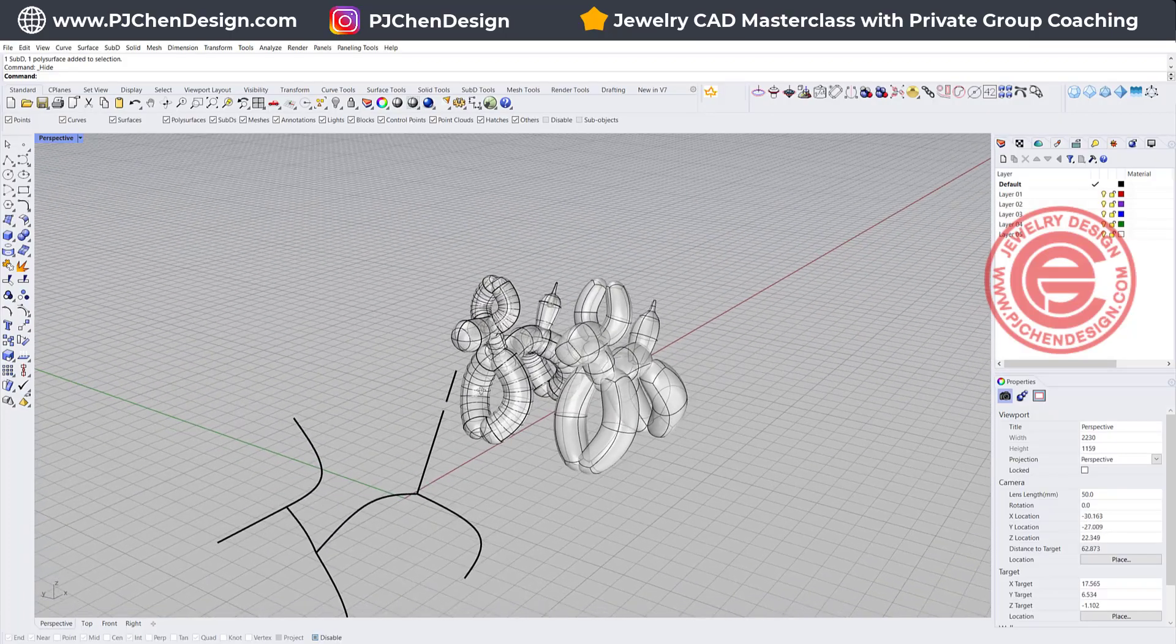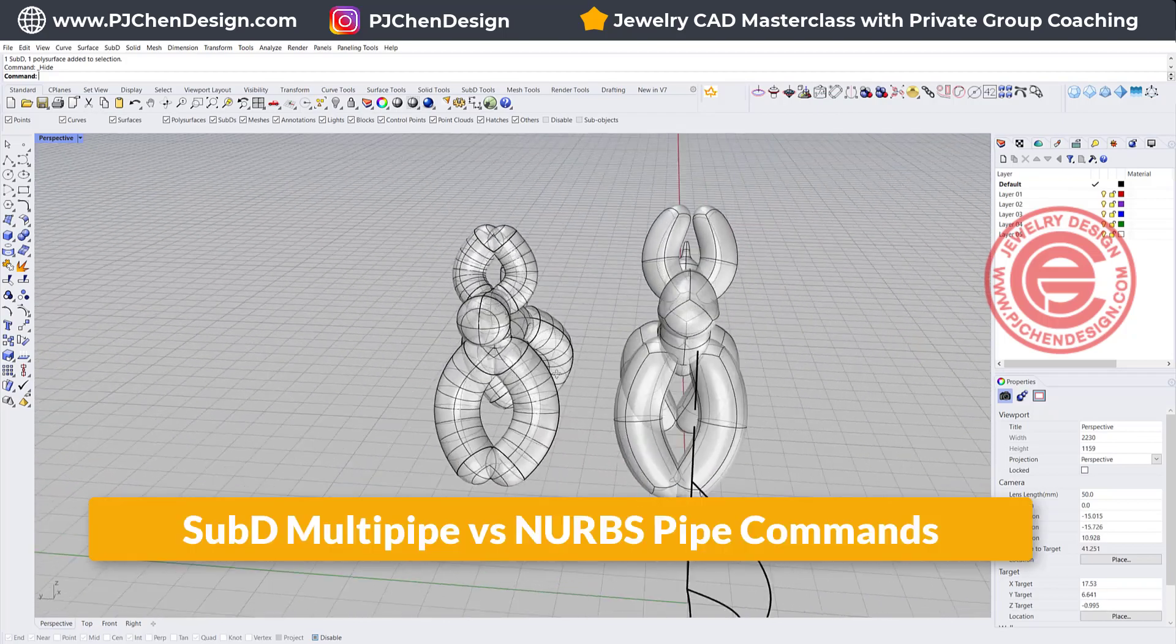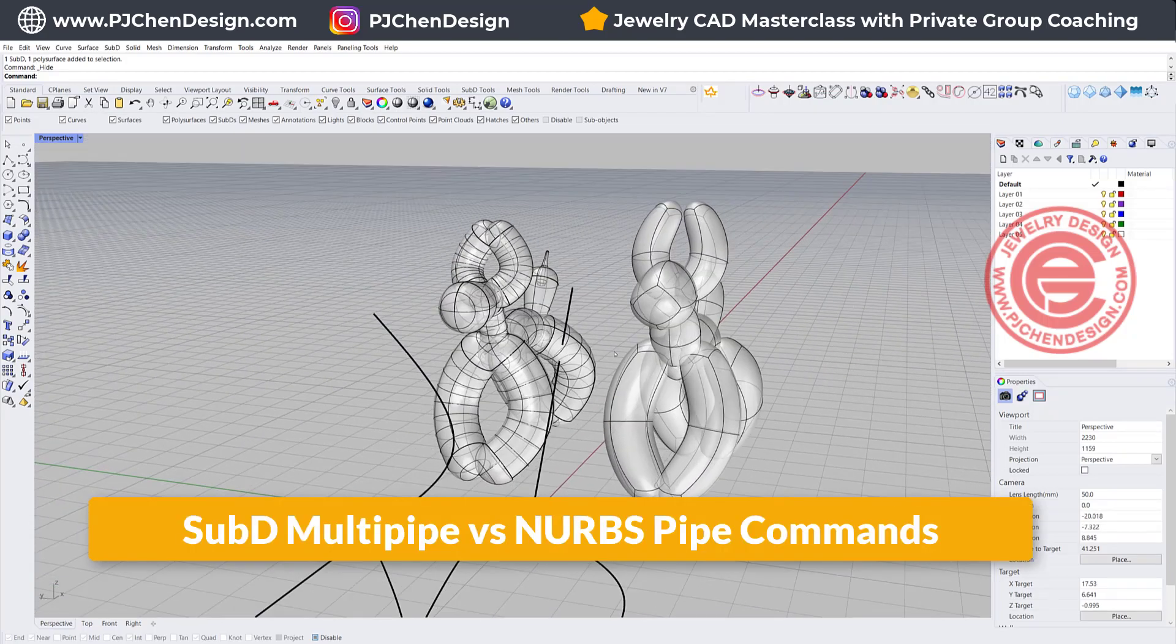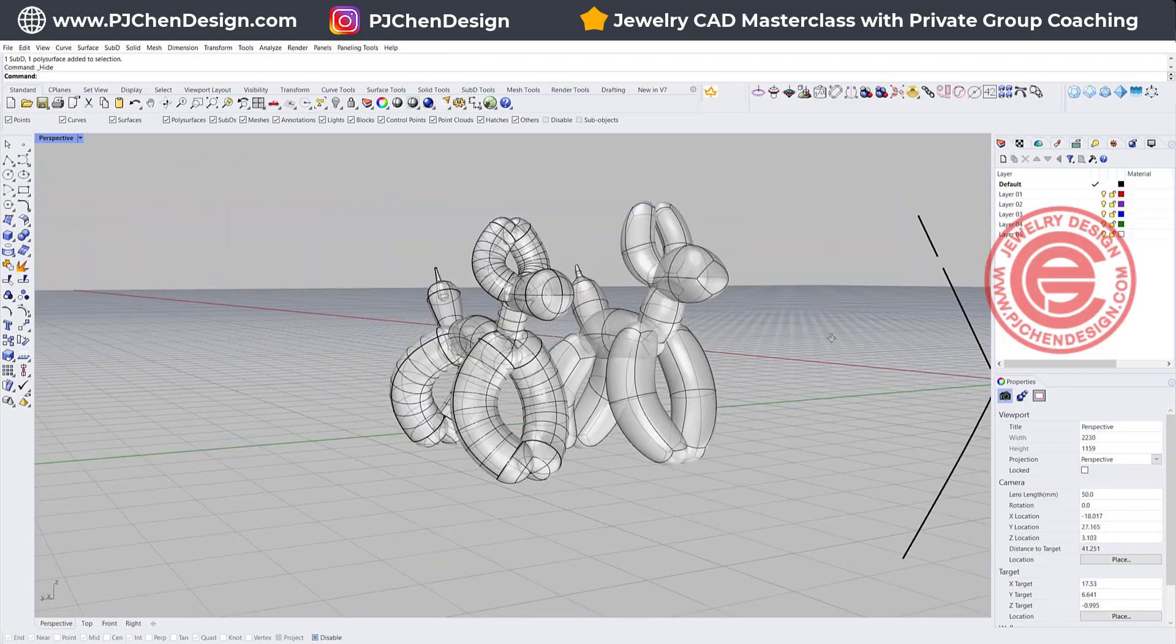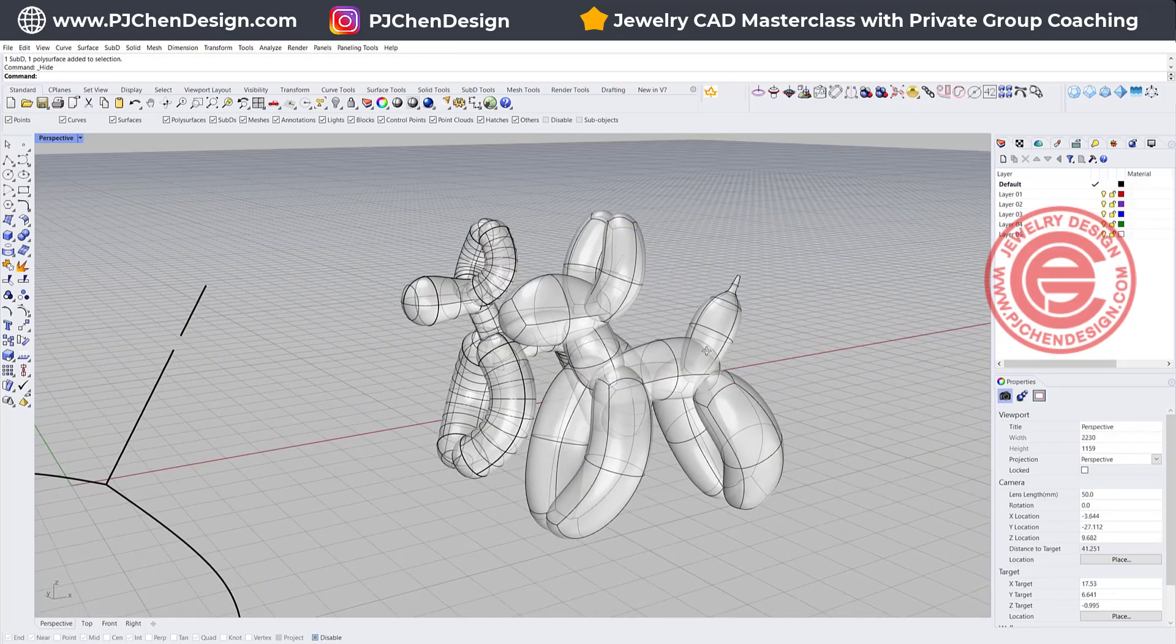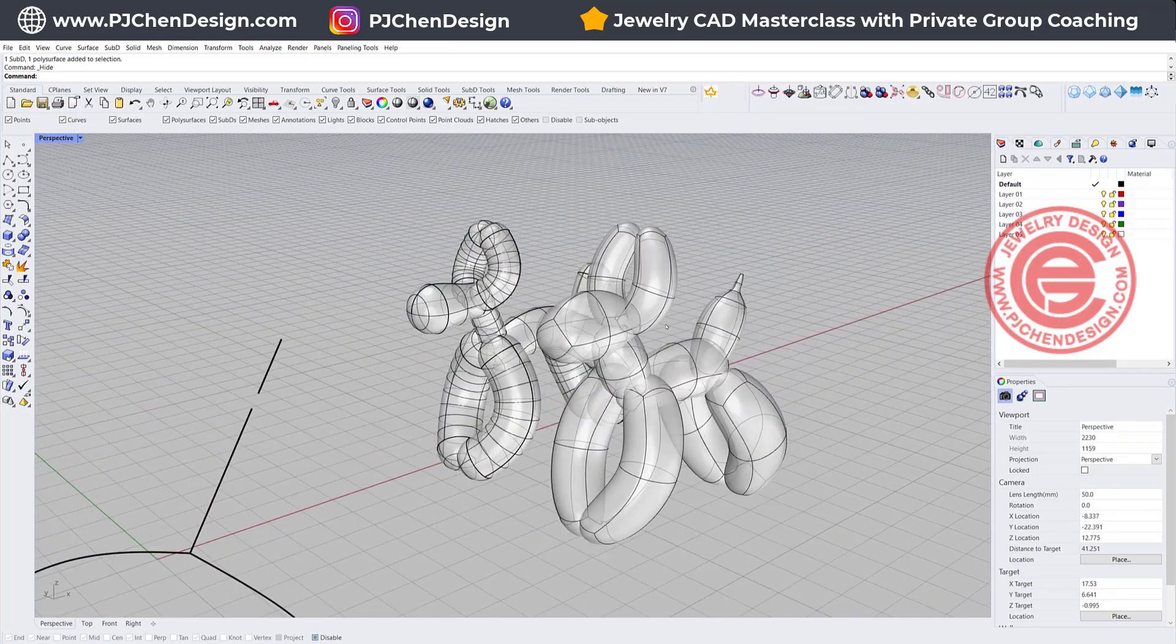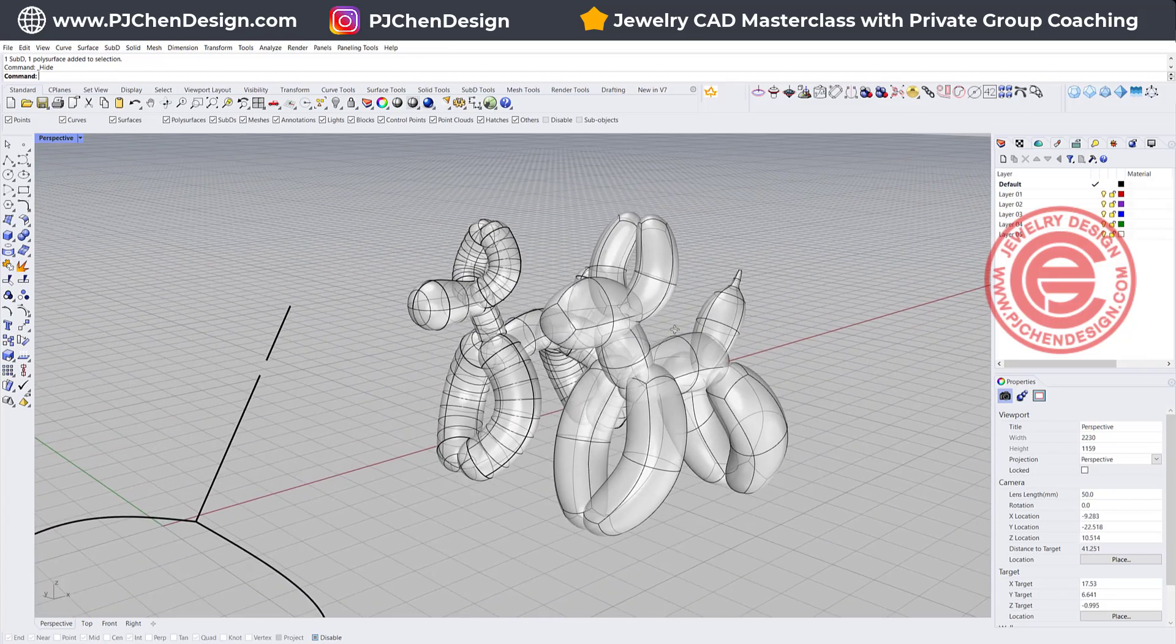In today's tutorial, I would like to discuss why I prefer the SubD over the piping, along with this design right here, and talk about the tiny differences between those two.